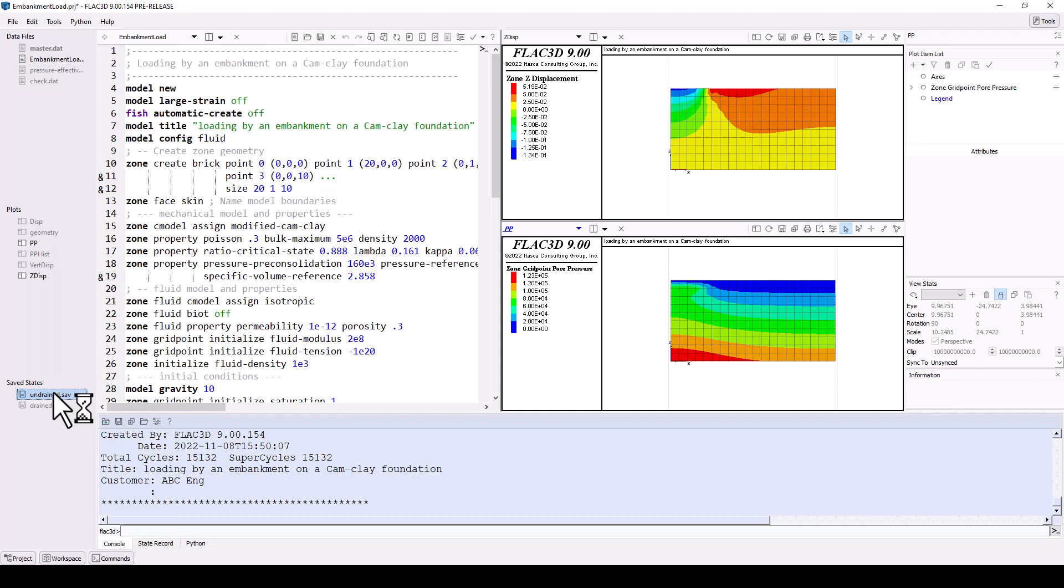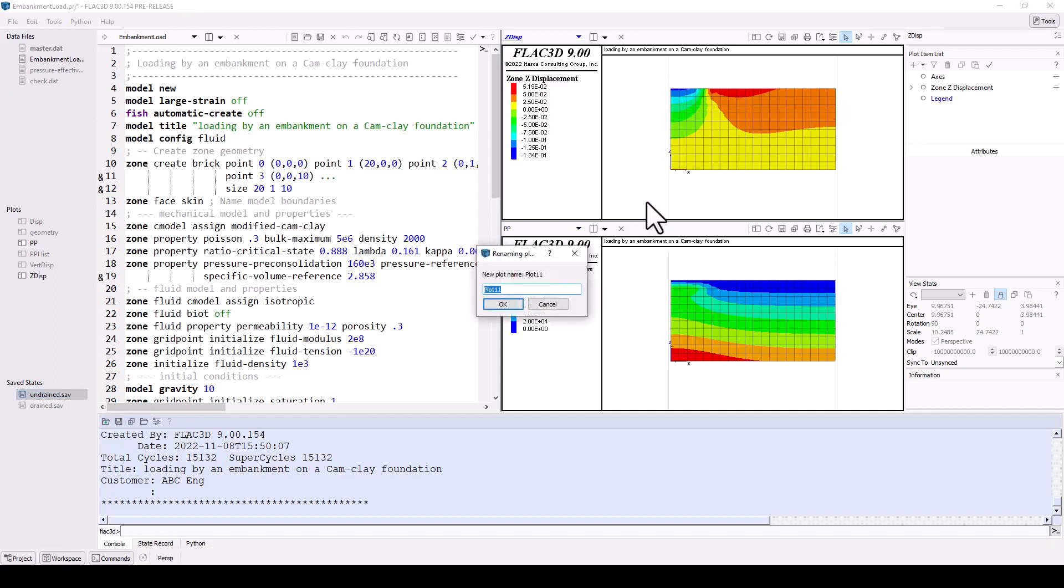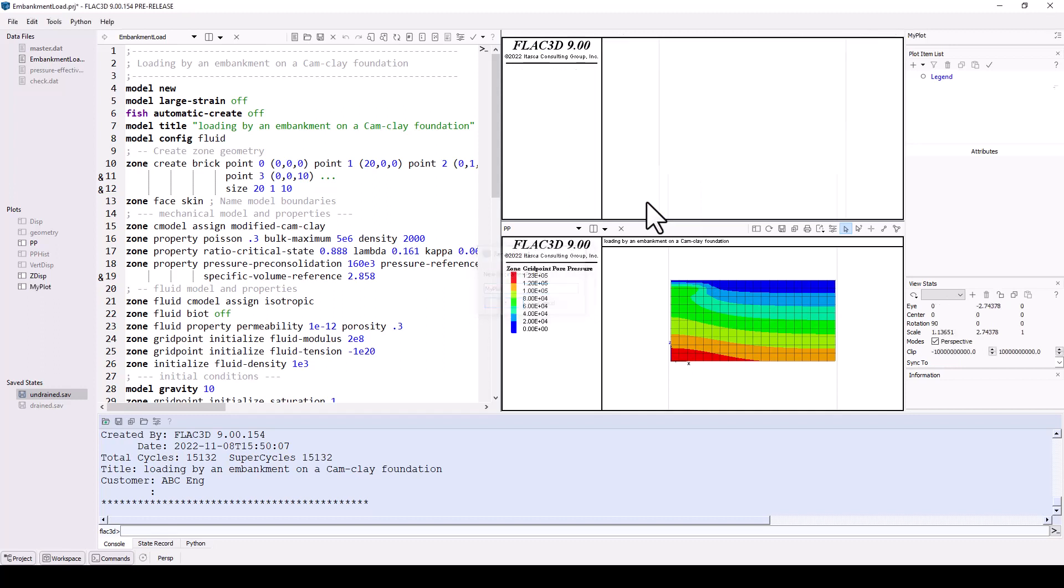To make a new model plot, click the content selector menu in the Z displacements plot tile. Select new and then plot. Name the plot my plot.